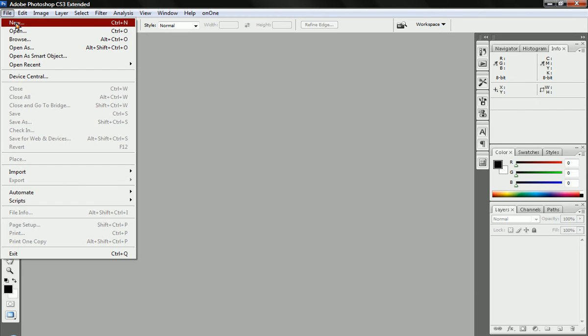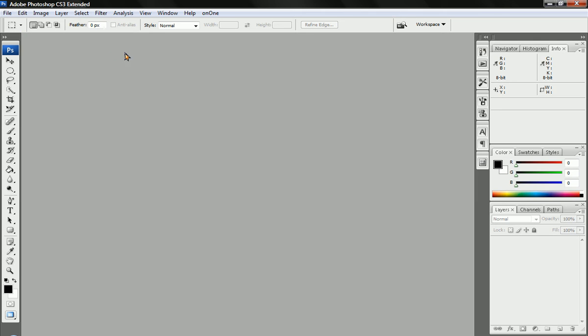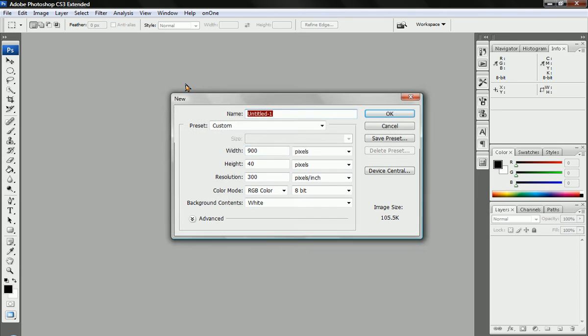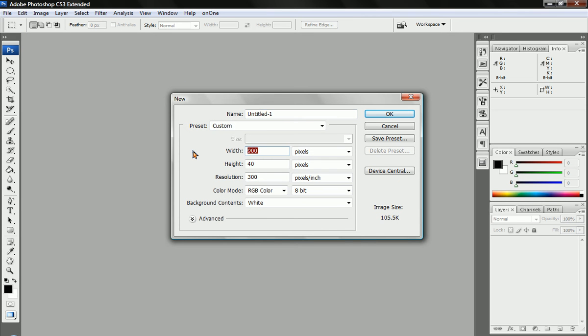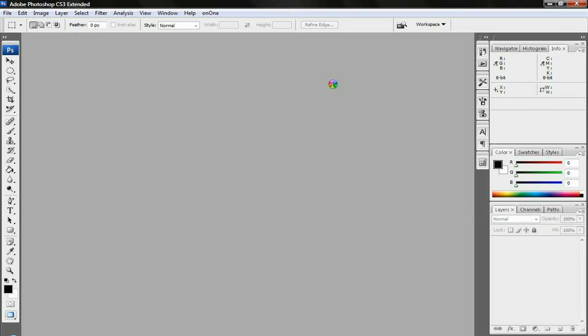So first, open a new file and set it to the width of your desktop. Mine will be 1280 by 800, the width and height of your desktop. Keep the resolution at default and everything else at default. Press OK.